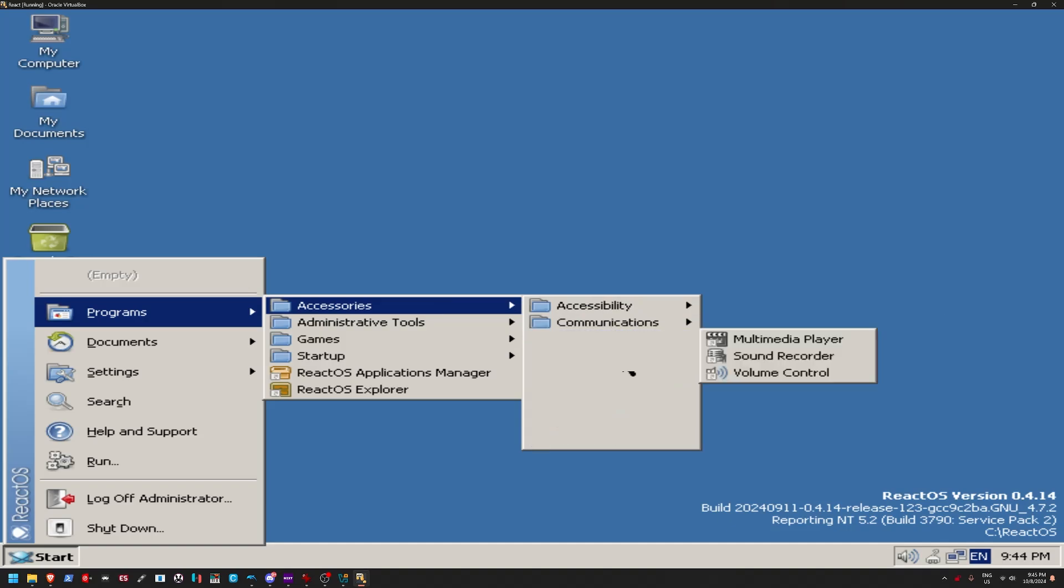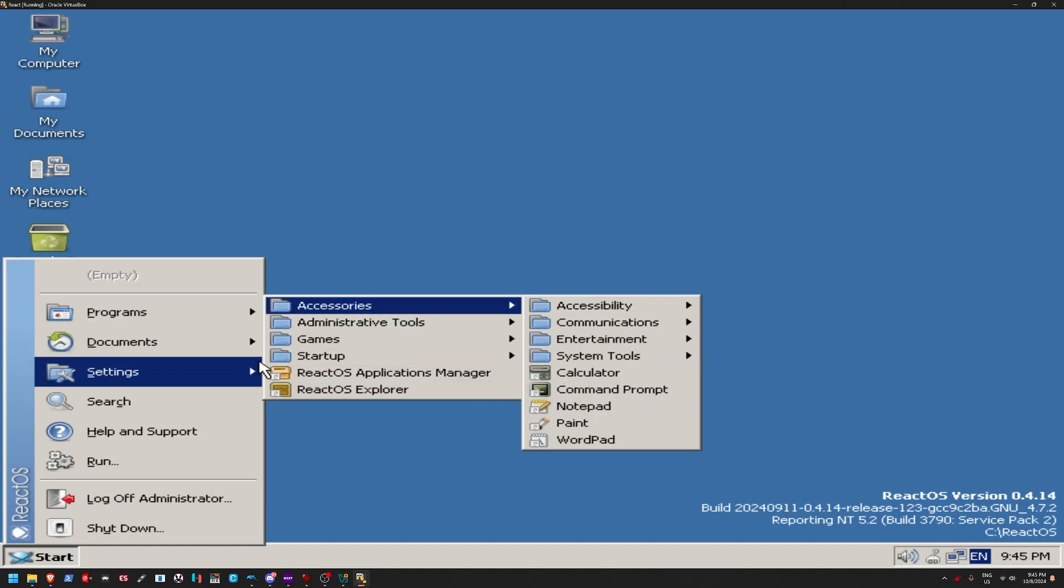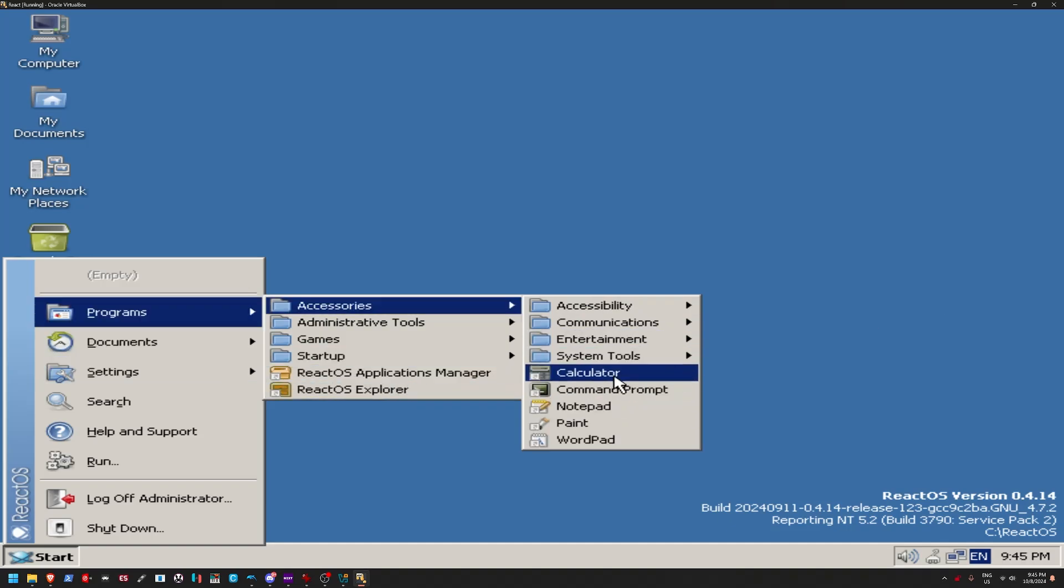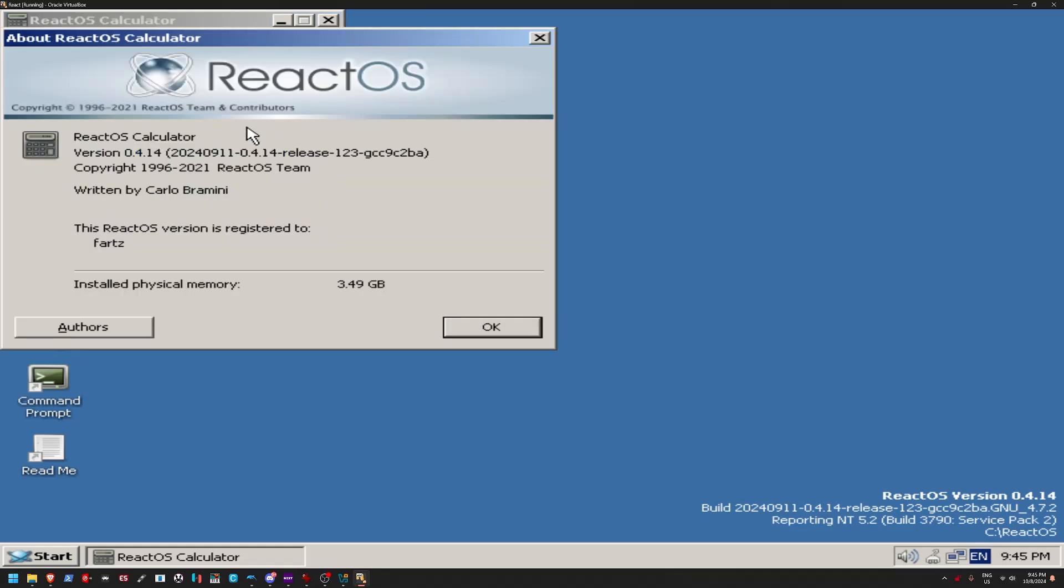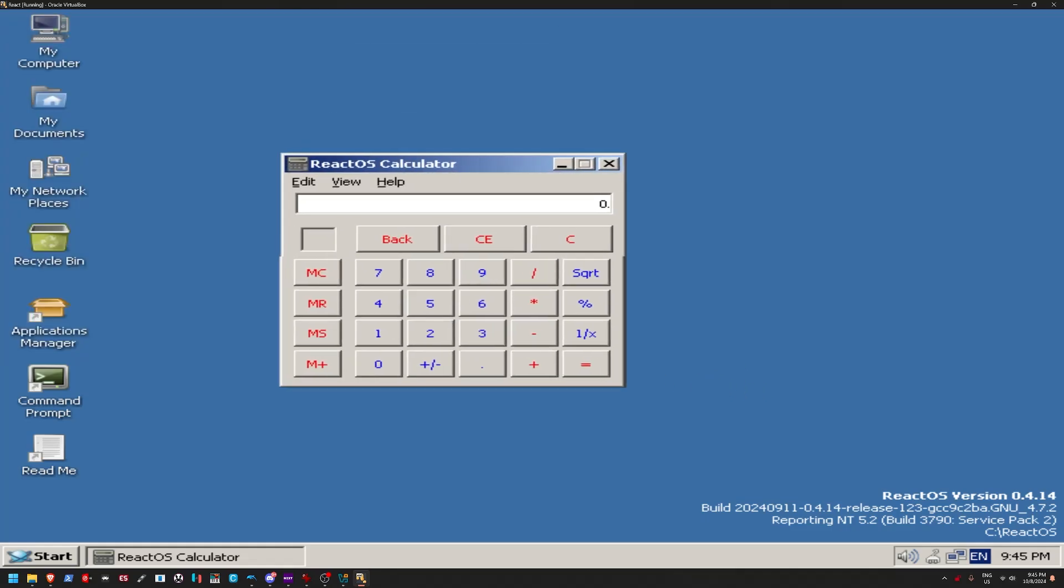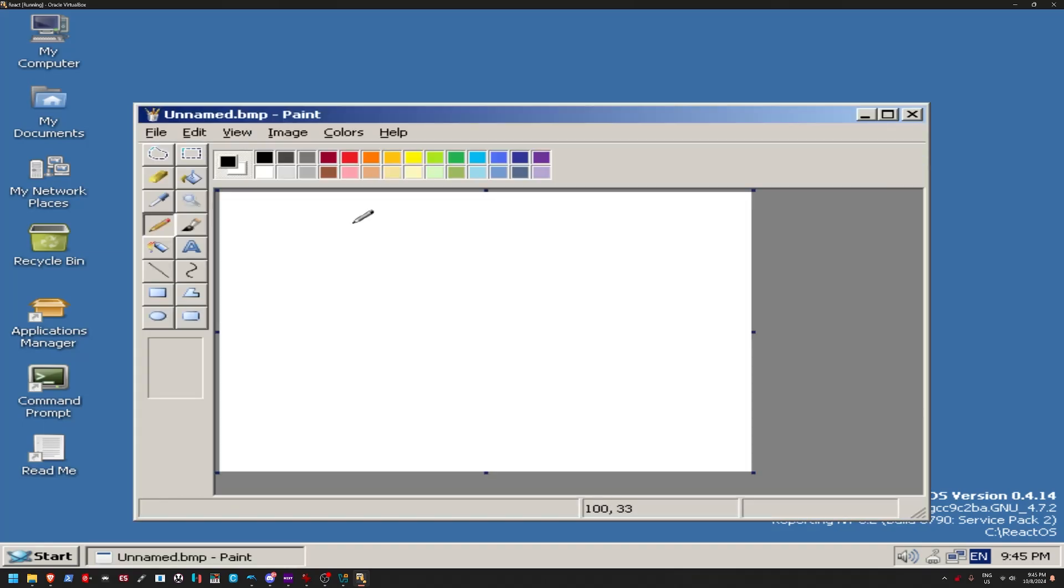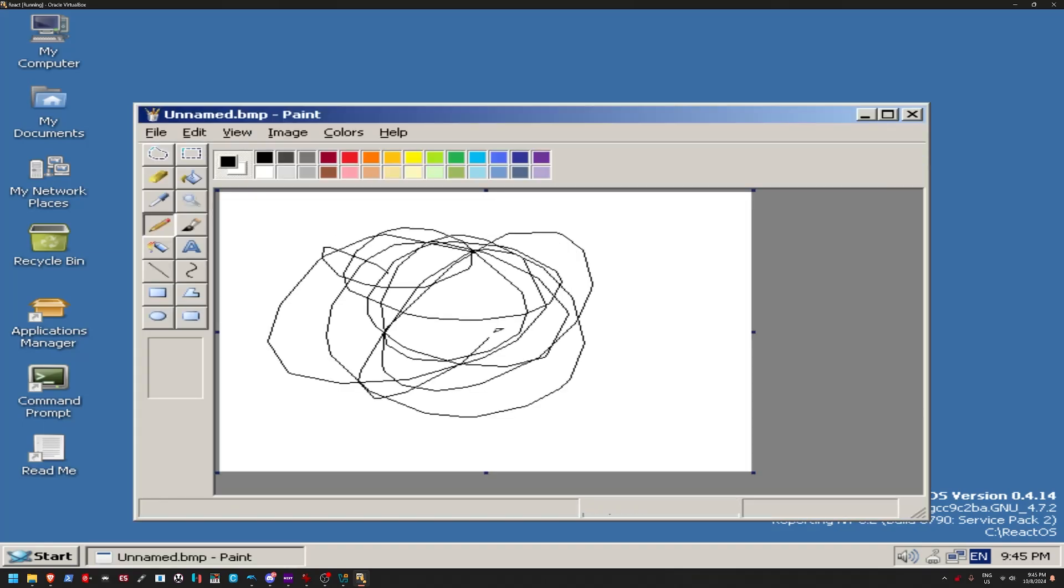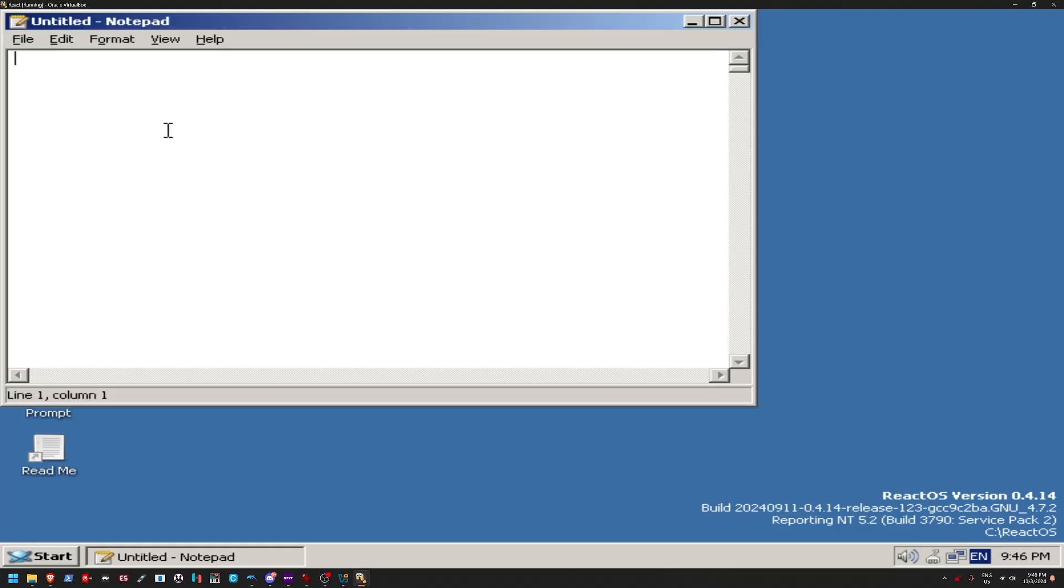All the programs are actually Linux-based. So, if we go to Calculator. Actually, no, wait. Oh, that's interesting. Is this literally like the classic Windows Calculator? We got Paint. Of course, you got to have Paint. I guess these are like the Windows apps. You got Notepad.